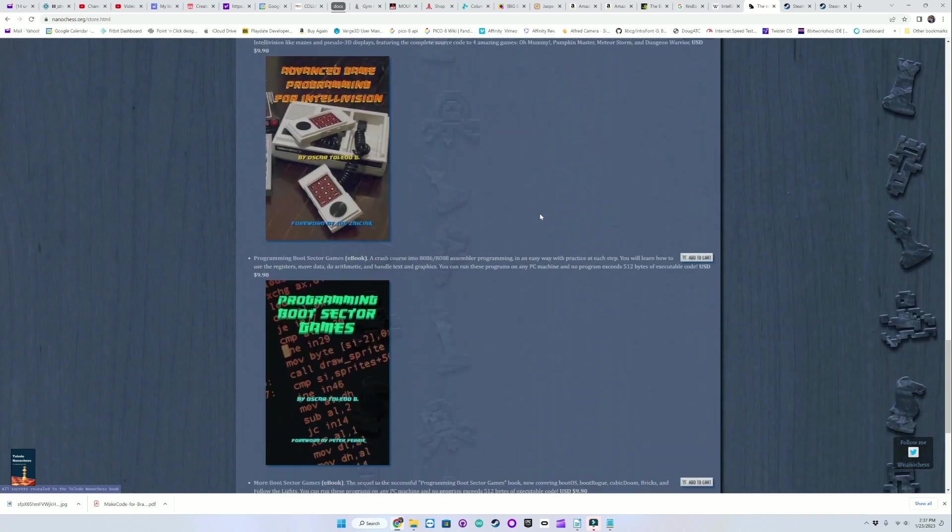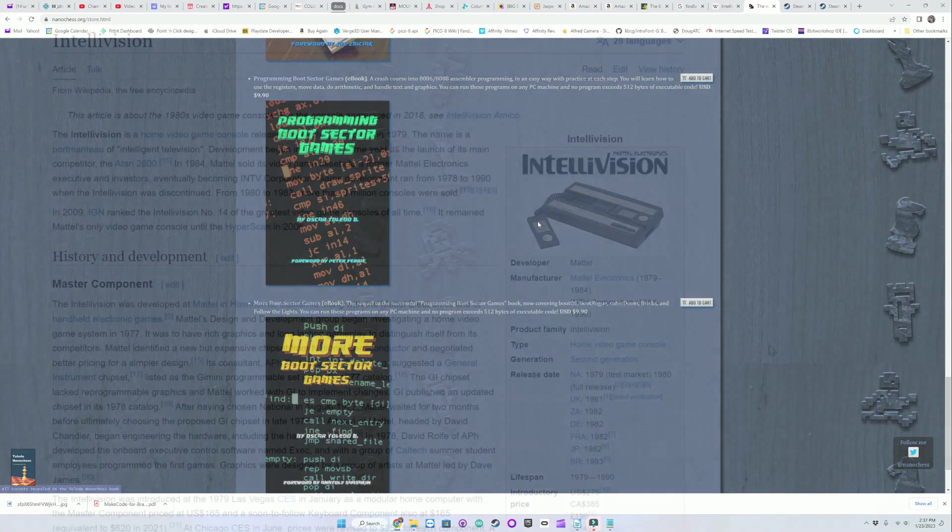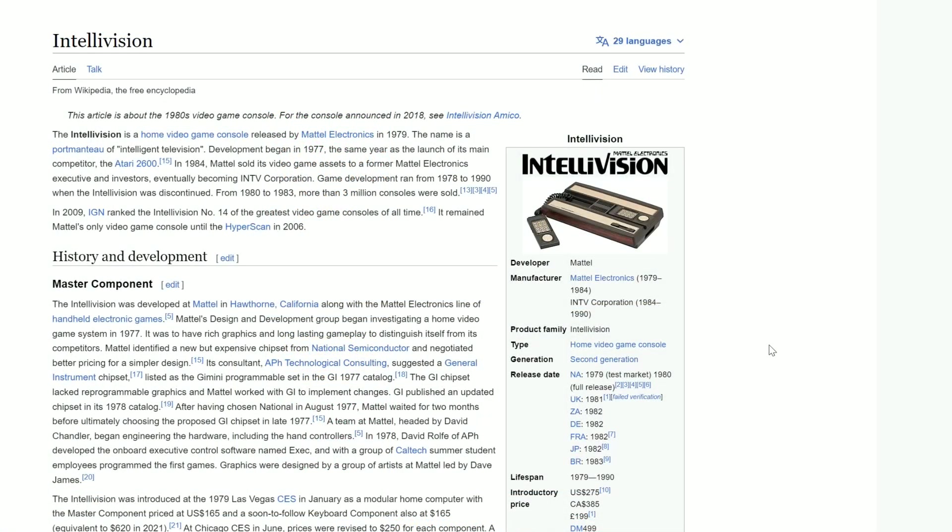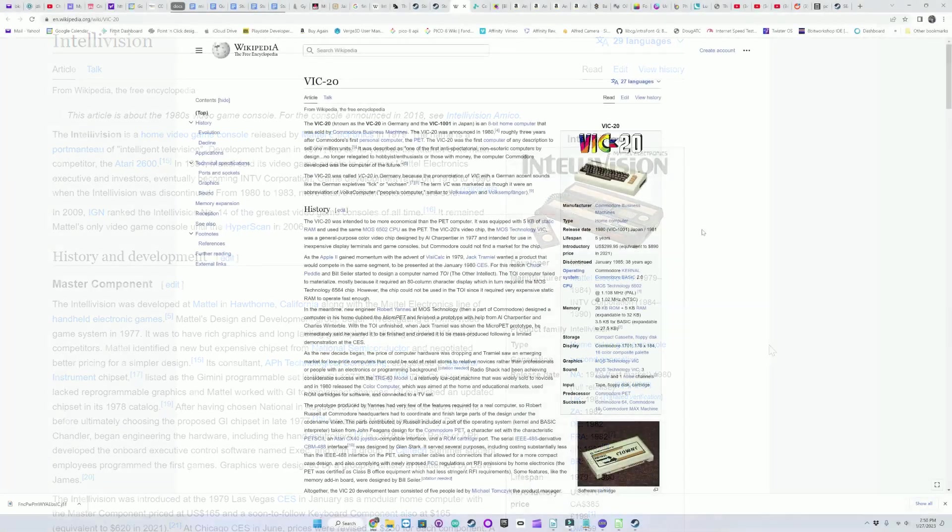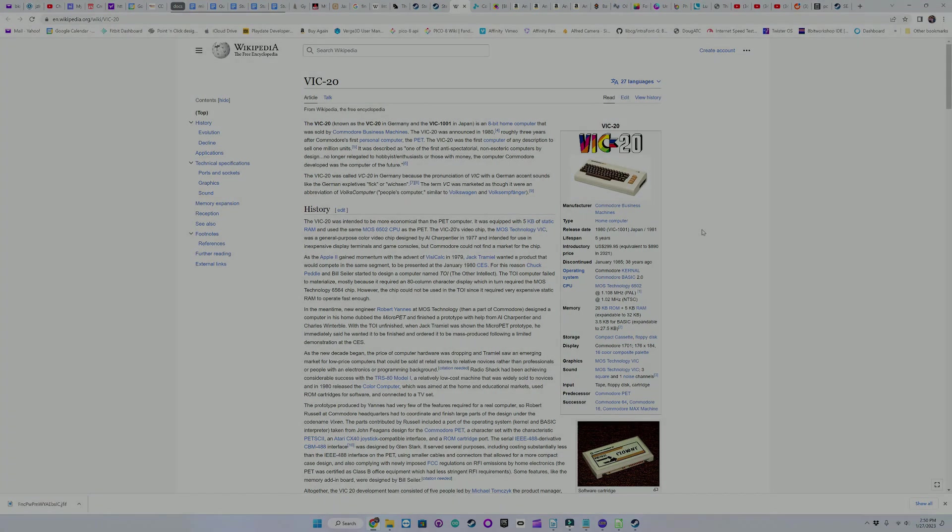So that about wraps up episode 29 of my journey in game programming. Please like and subscribe and leave any comments or suggestions you may have that could make these a better experience. Next episode I will be showing the port of Invader to the Commodore VIC-20 in BASIC. Until then, bye, I'll talk to you next time.